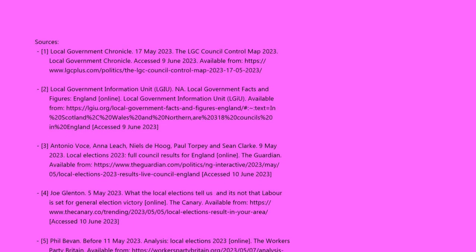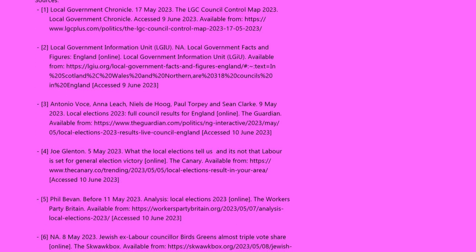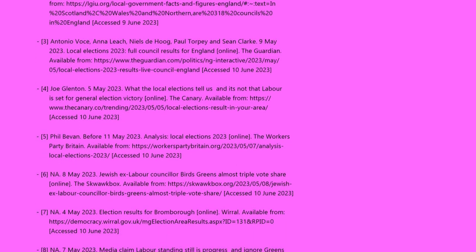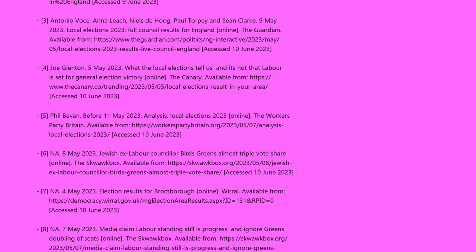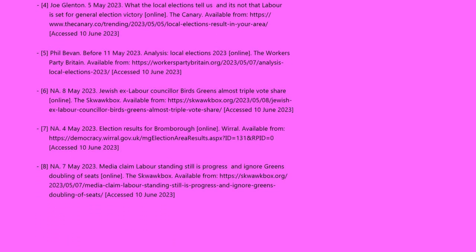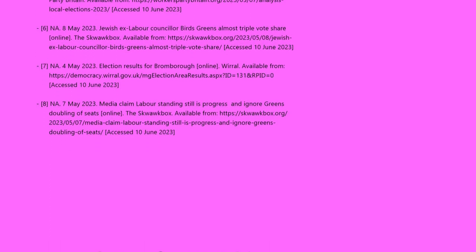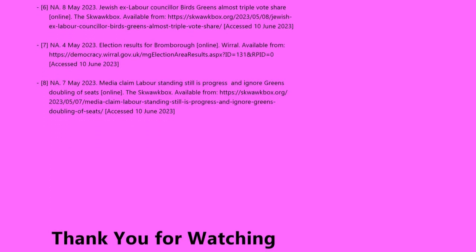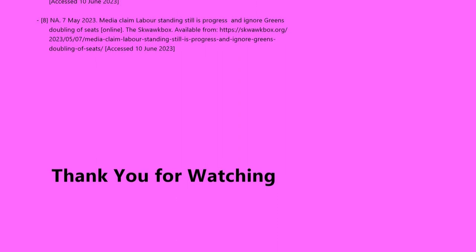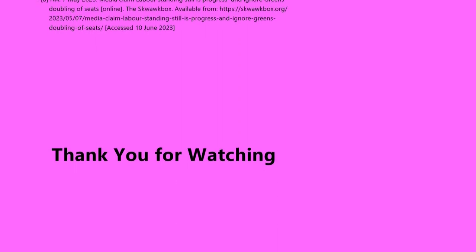Anyway, that's it for this video. Sources and citations can be found down in the description and in the credits. If you want to explore those topics further, the Canary, the British Workers' Party and Squawk Box are good places to start. As with all video channels, please feel free to like, comment, share and subscribe. So until next time, have a good evening.